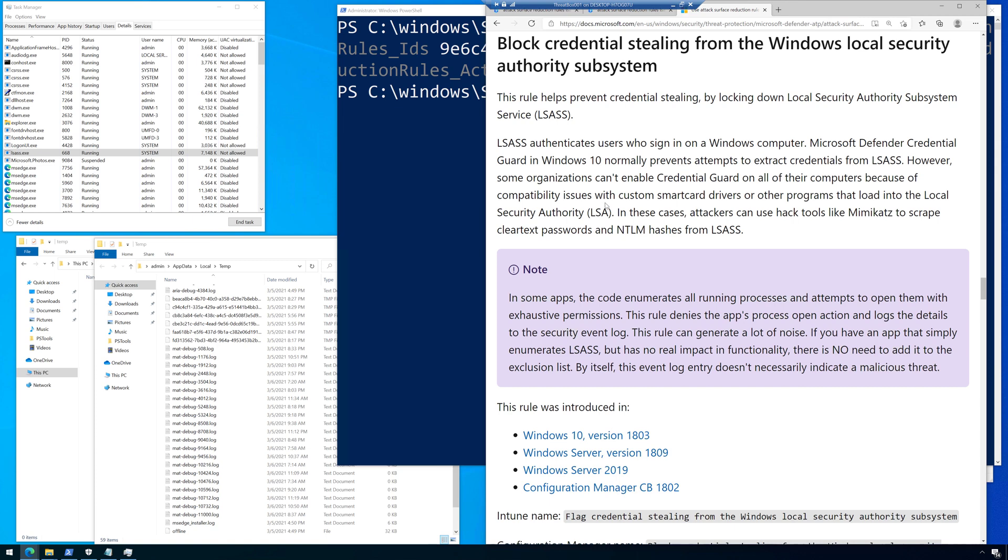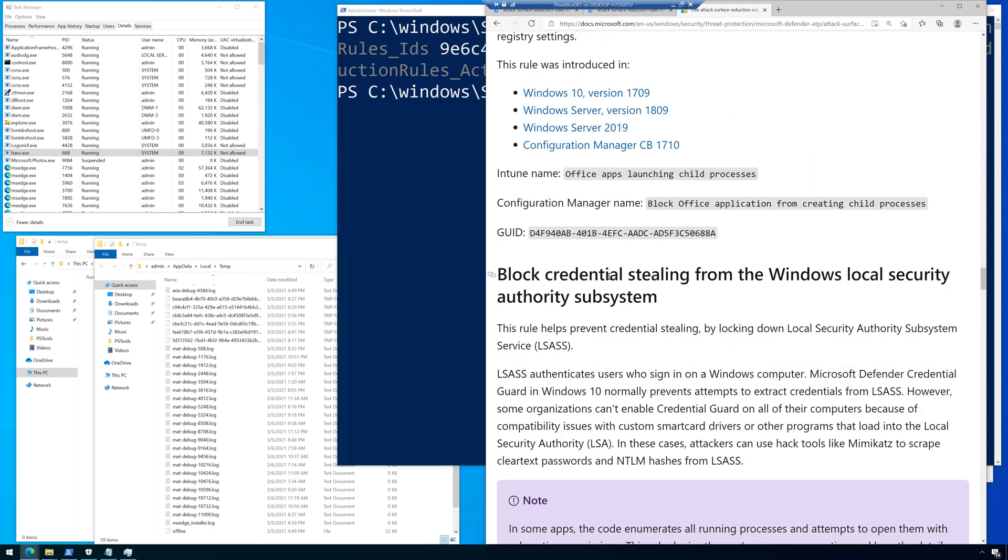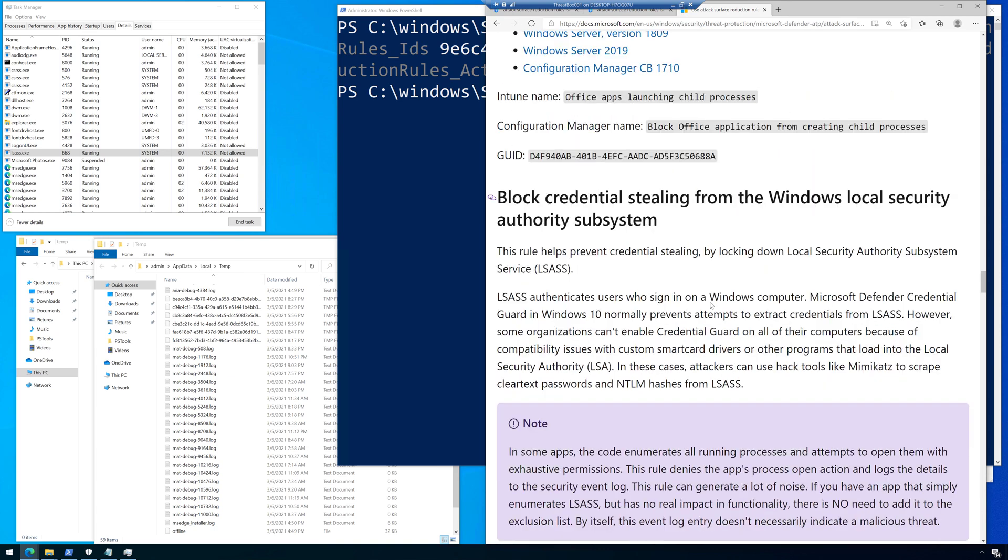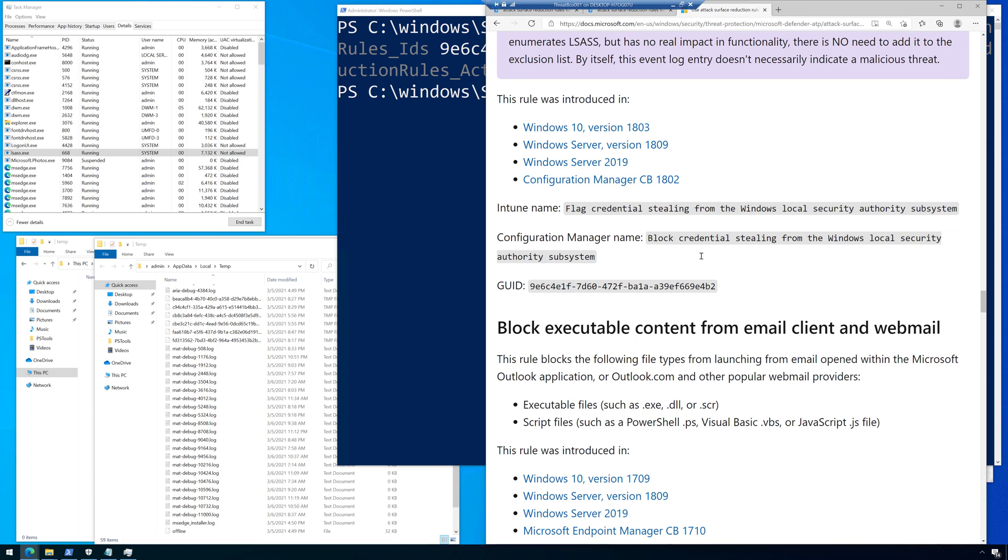Microsoft Defender credential guard in Windows 10 normally prevents attempts to extract credentials from LSAS. However, some organizations cannot enable credential guard on all of their computers because of compatibility issues with custom smart card drivers or other programs that load into the local security authority. So in these cases, attackers can use hack tools like Mimikatz to scrape clear text passwords and NTLM hashes from LSAS. So this rule, you're going to use this when you can't use credential guard.